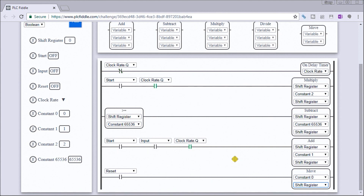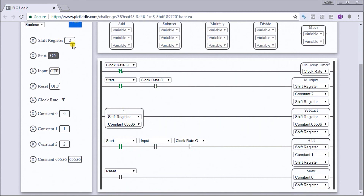Now let's try this out. We'll start it — the shift register is running, our start conditions are active. If I just hit my input on, you'll see it's pulsing and moving that bit through my register. It starts at 32 and as it shifts it doubles. We should see that just before it gets to 65,536 it goes back to zero again because it clears the register — and sure enough, that's exactly what it did.